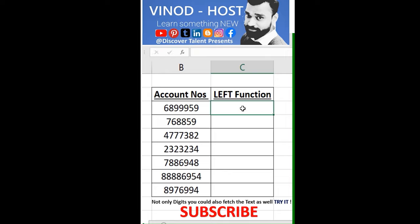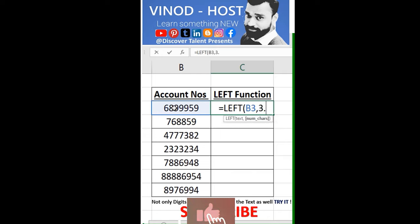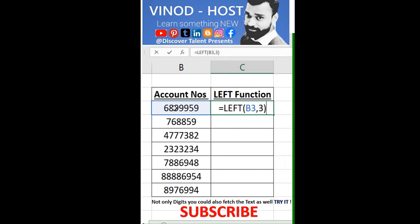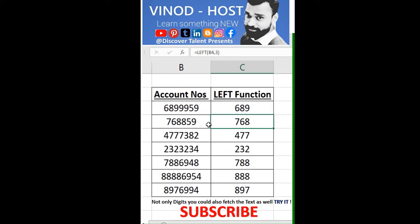So there is an option called the LEFT function, which will help you to fetch the data from the starting three digits. For three digits or maybe more, you can add it and then just close it. Enter. You can see the value has been fetched automatically, and then I just drag it down. You can see automatically the value has been added in the C column.